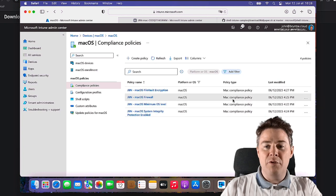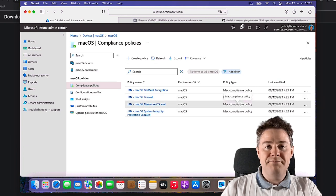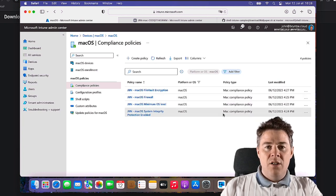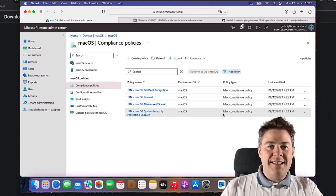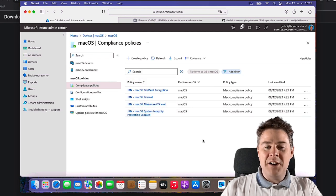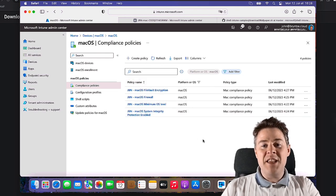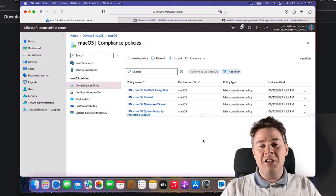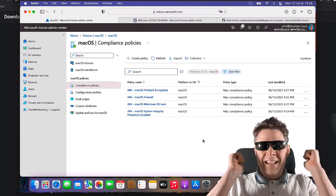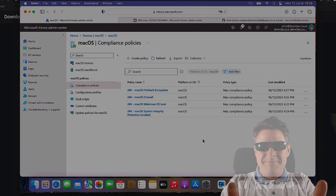Okay, that's about the compliance policy for macOS. Thank you very much for following along. Have a great day, thank you very much.